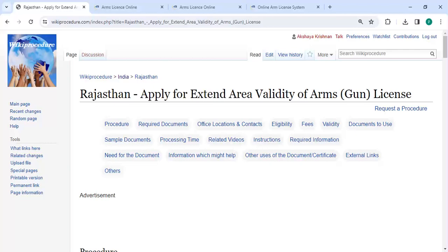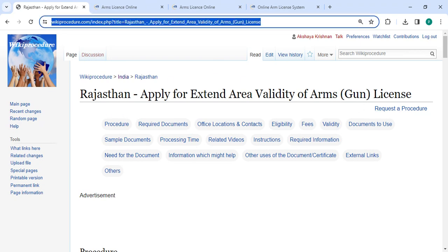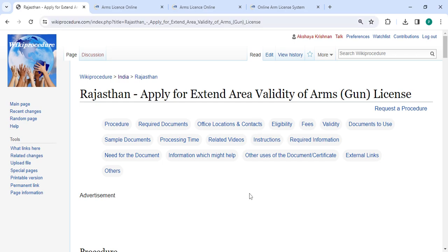Hey guys, welcome to Wiki Procedure video channel. Kindly subscribe our channel for more informative videos. In this video we are going to see how to apply for extend area validity of arms or gun license in Rajasthan. The link we are highlighting right now is provided below in the description of this video. You can click on it to reach this page.